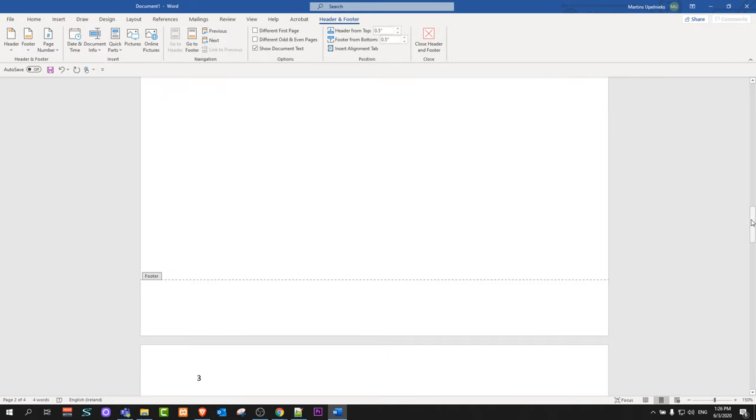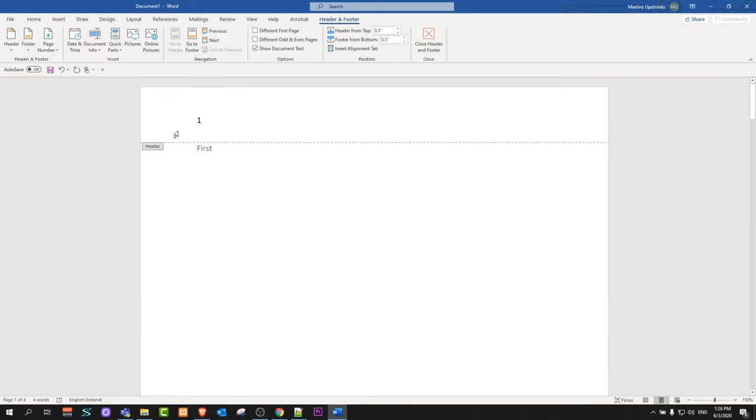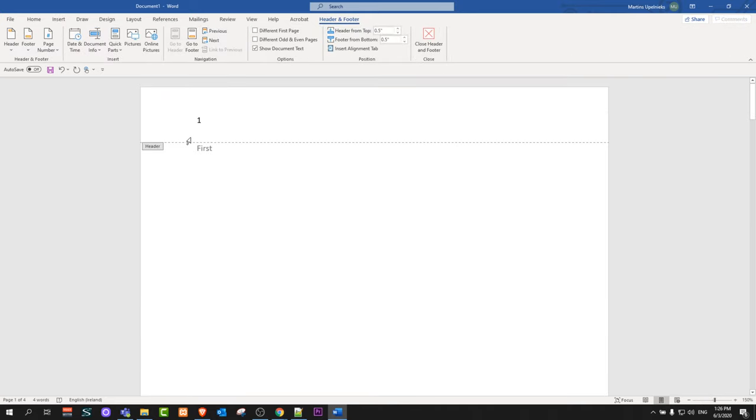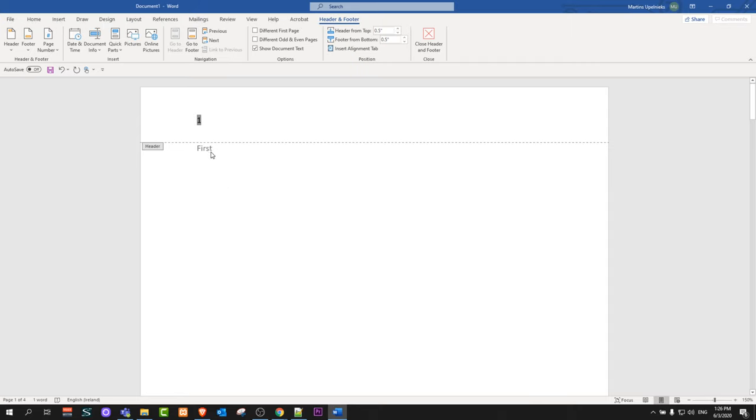Now I have page numbers added to the pages in the left corner, and to remove the page number from the first page only, just click on that number and the Header and Footer options will open up.